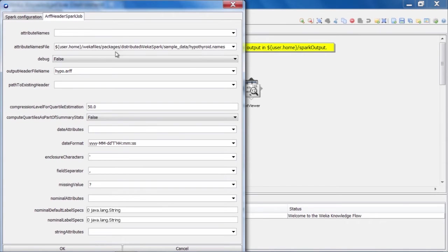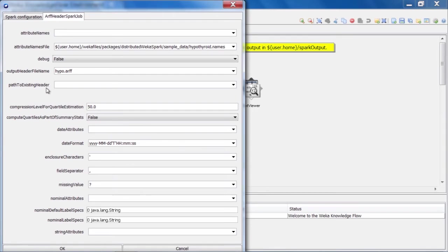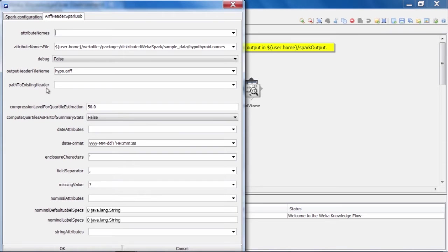Well, we also have this option called path to existing header here. So if we have already run this job and created an ARF header file and computed all our summary statistics, then there is no need for the job to run again. But we may have it as a component in an overall larger job. So in that case, we can provide the path to the header file that was created in a previous execution, and Weka will then realize that it does not need to regenerate that file.